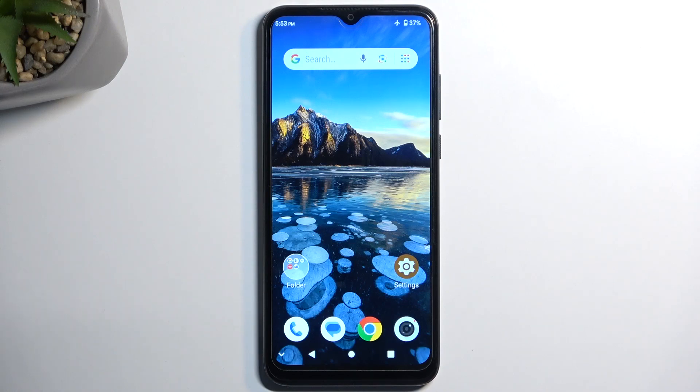Welcome. In front of me is a ZTE A53 Plus and today I will show you how you can hard reset this device through recovery mode.